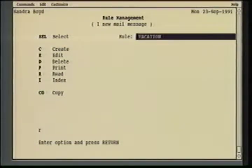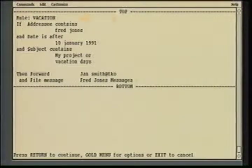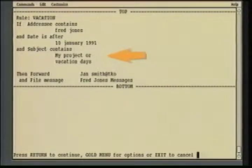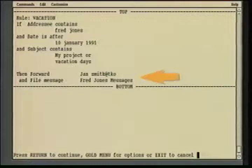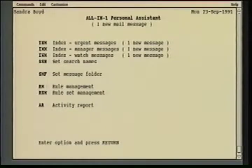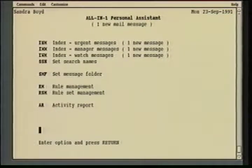If I go back and read that rule, I can see that I've created a rule called vacation: if the addressee contains Fred Jones — meaning To or carbon copy — and that memo comes in after the 10th of January 1991, and the subject contains my project or vacation days, that memo will be forwarded to Jan Smith at TKO and filed in my file folder under Fred Jones Messages. The All-in-One Personal Assistant allows you to create any number of custom rules to handle virtually any kind of situation where you may want to process your mail electronically. A Personal Assistant also allows you to group the rules into rule sets so that more than one rule can be executing at the same time, and it has test modes to allow you to test rules before putting them into force.